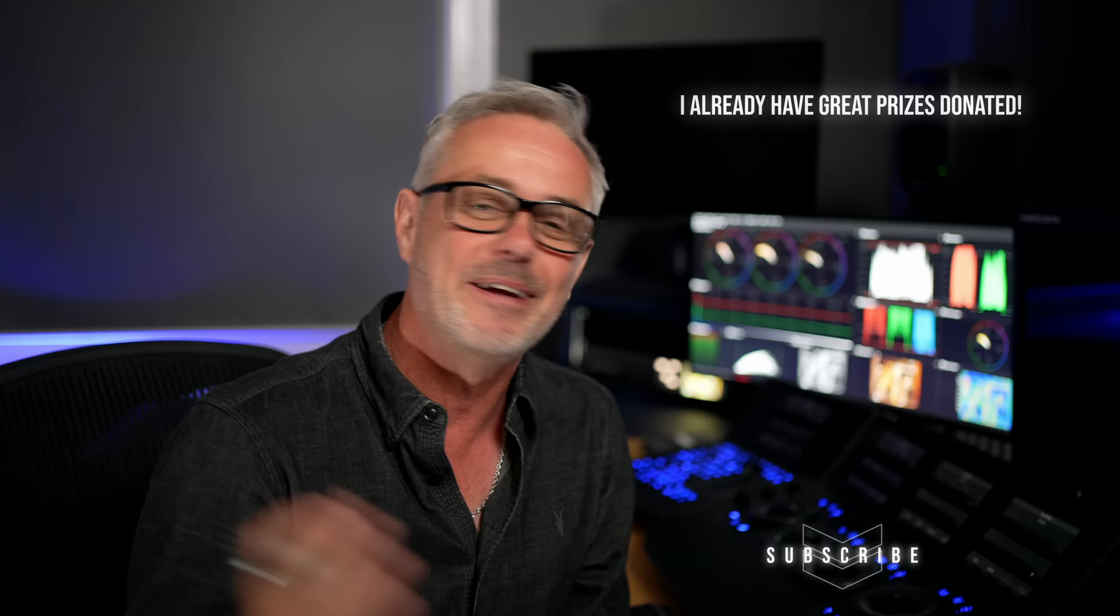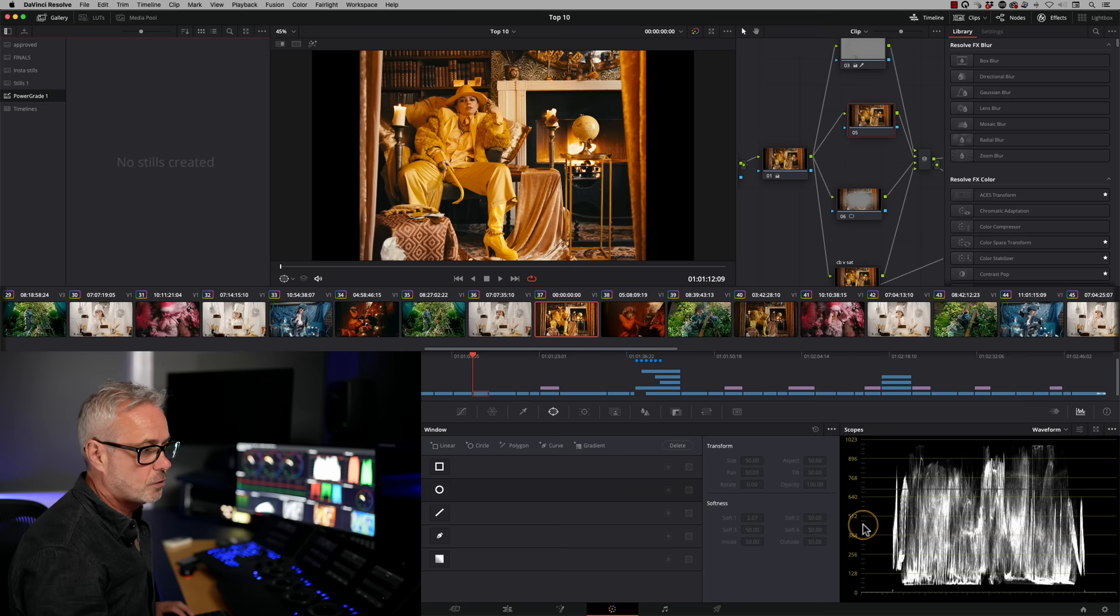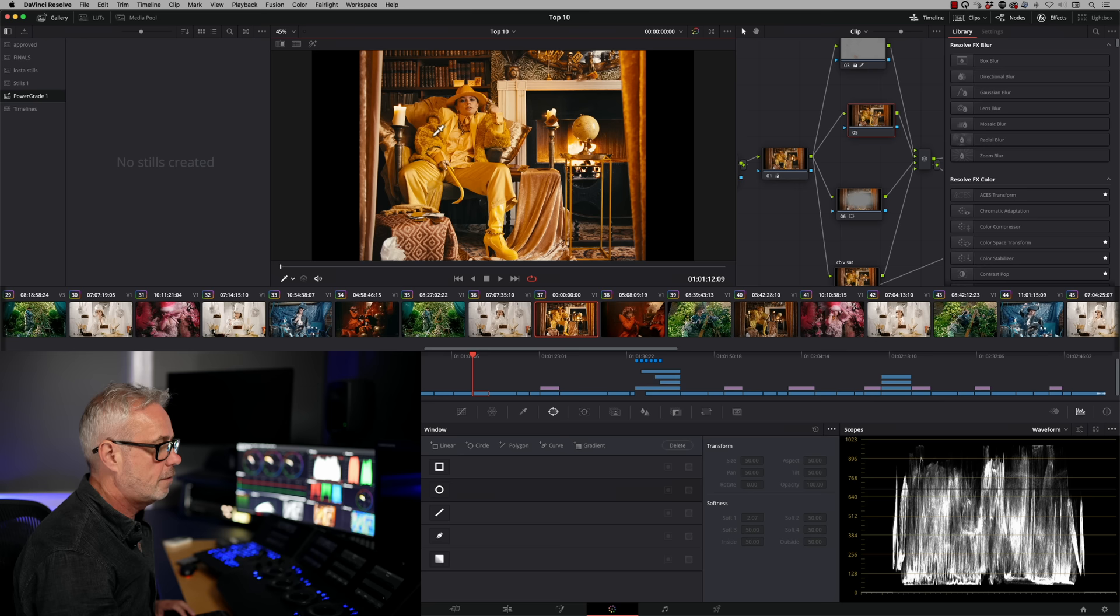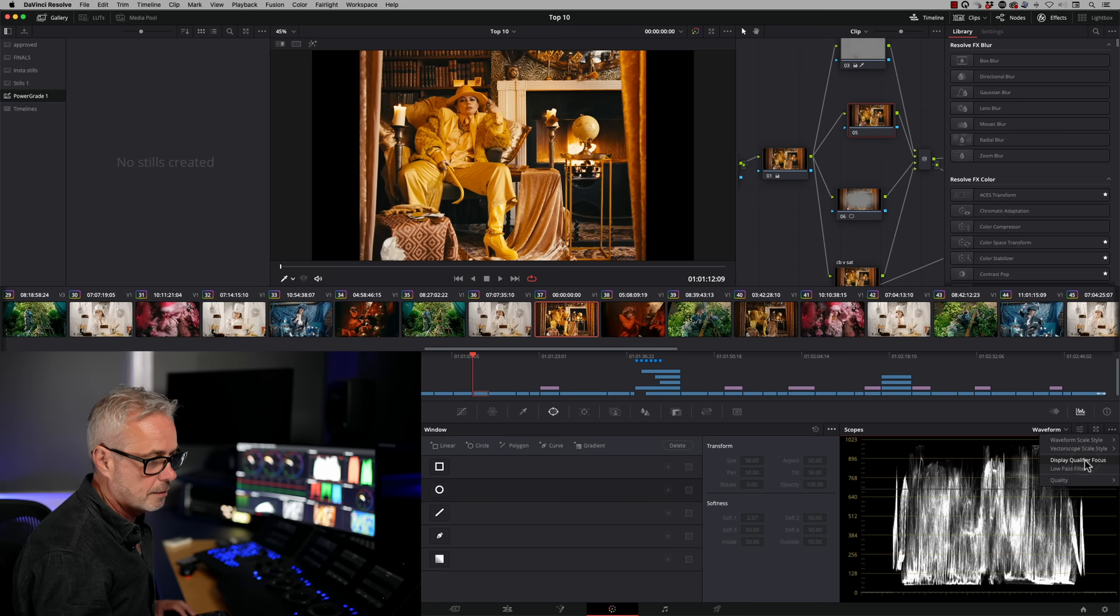So tip number one is using display qualifier focus. Let me show you how that works. Down here, we've got our scopes. And if I want to sample an image, you need to be in this mode here, this qualifier mode. And if I just put my cursor over anywhere on this image, what I can do is use display qualifier focus, which is down here.